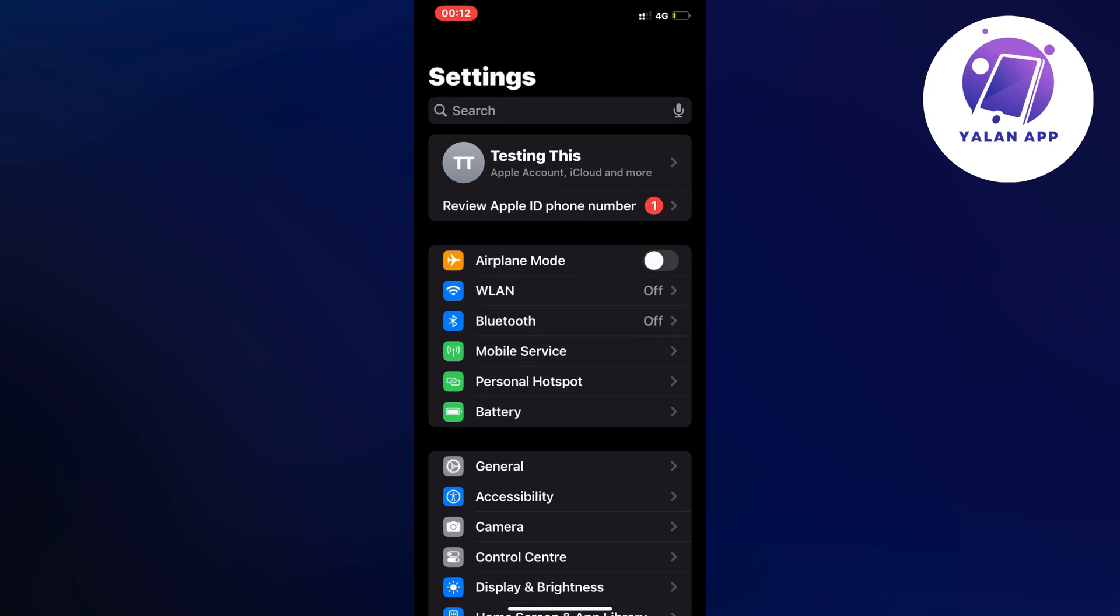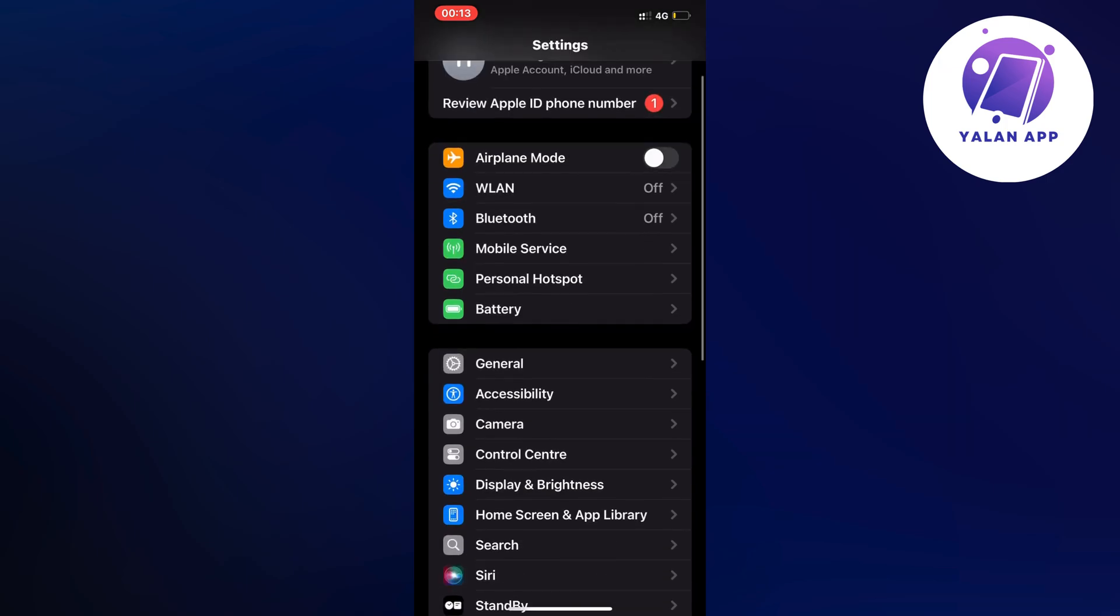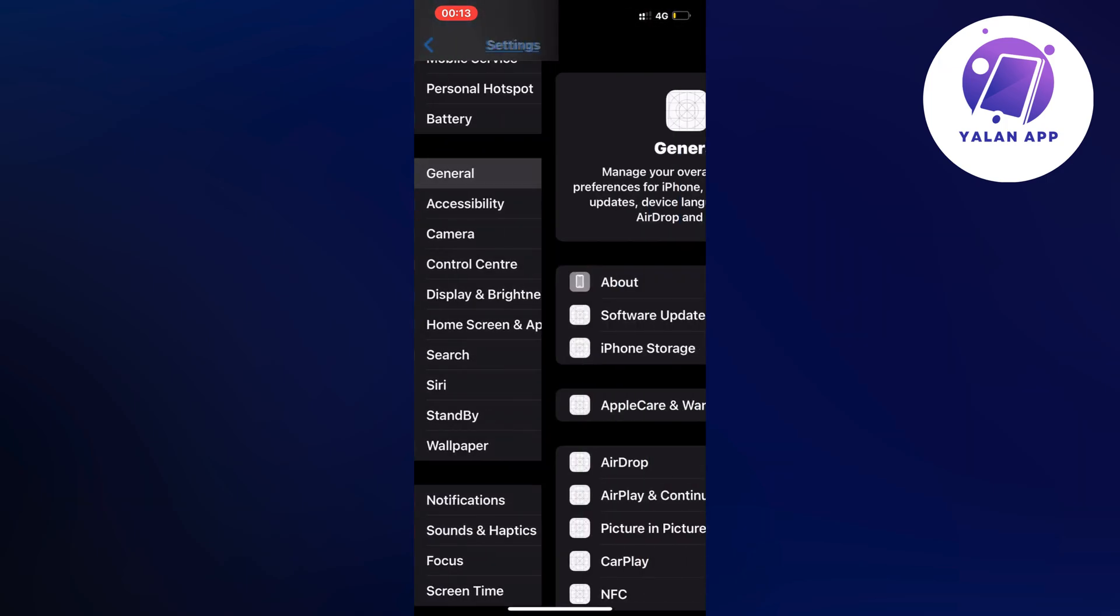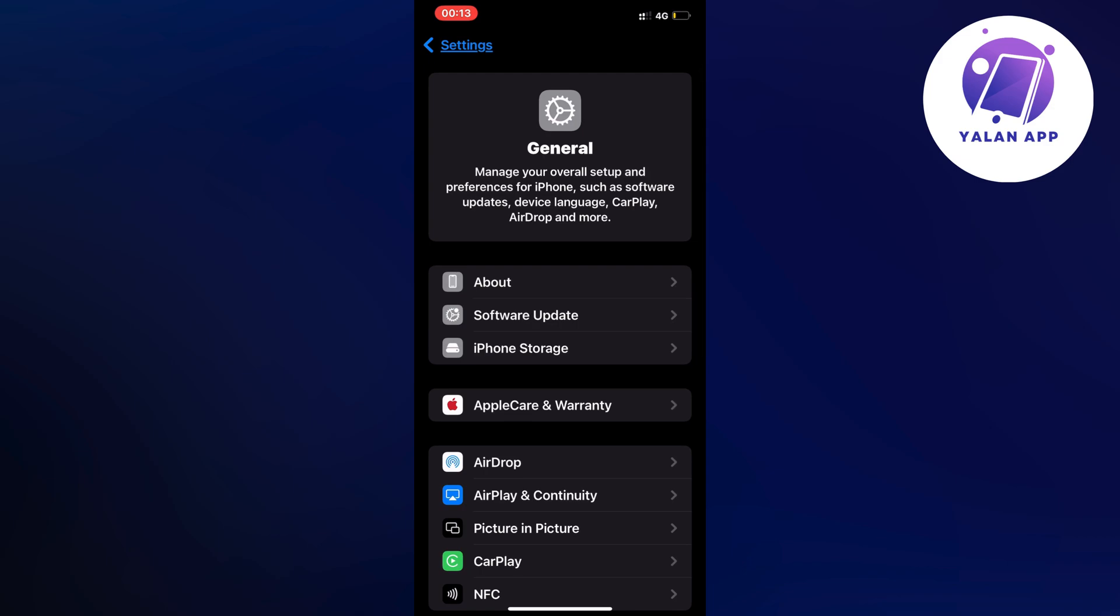Now what I'm going to do on this page is to just scroll down in here and then we're going to firstly click on general as you can see. So click on general because then you should be taken to this page.